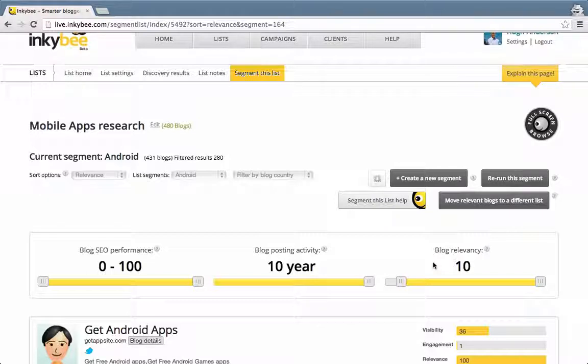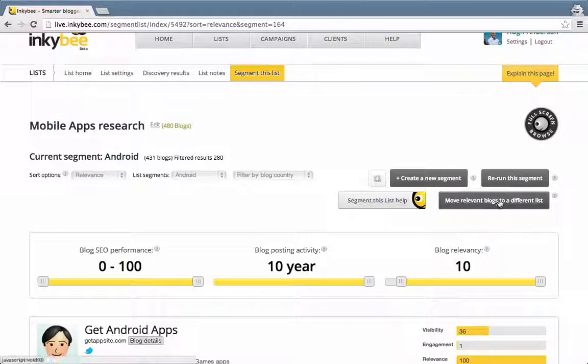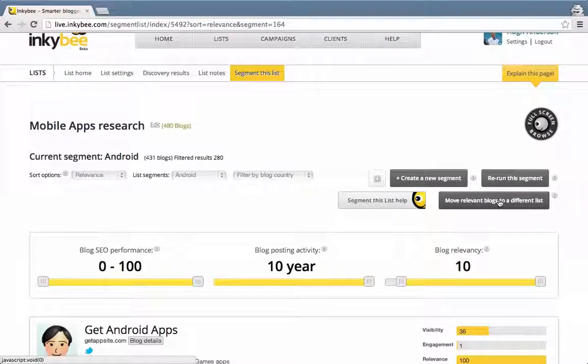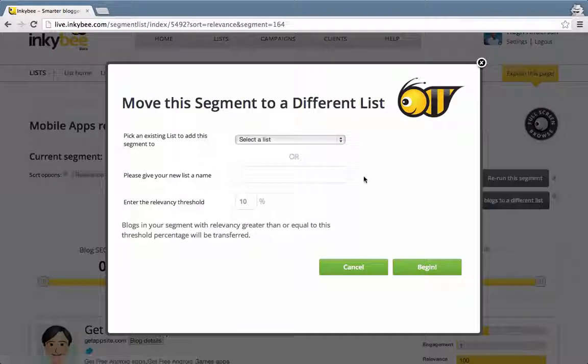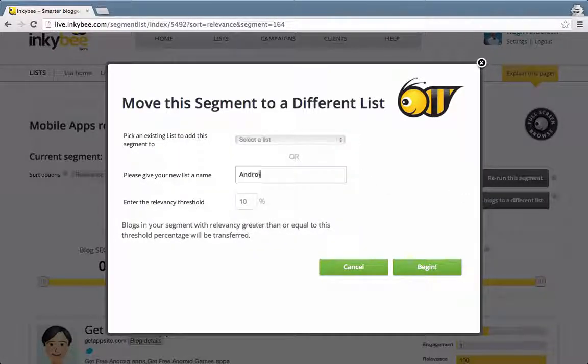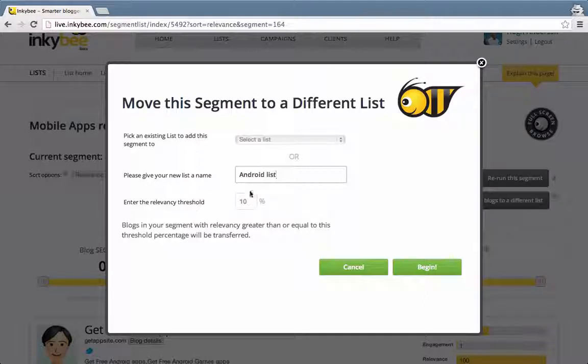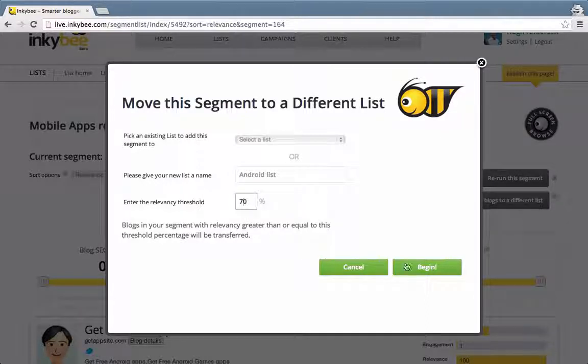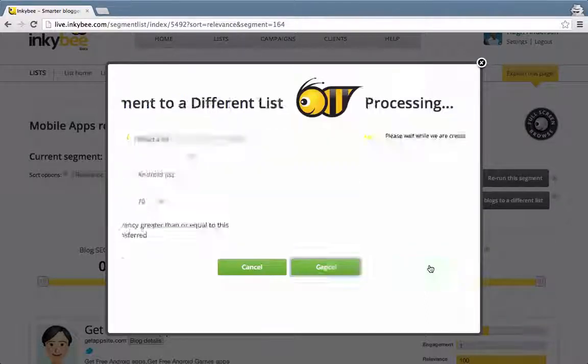If I think I'm interested in ones above 70% relevancy, I can move those ones to a new list. Here I can move them to an existing list or create a new list, change the relevancy to what I want, and click begin.